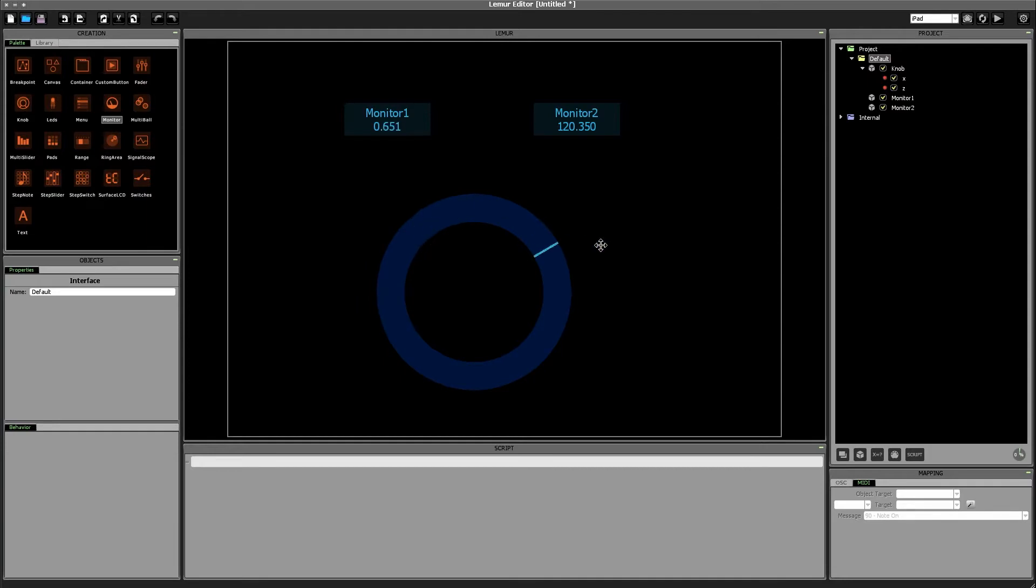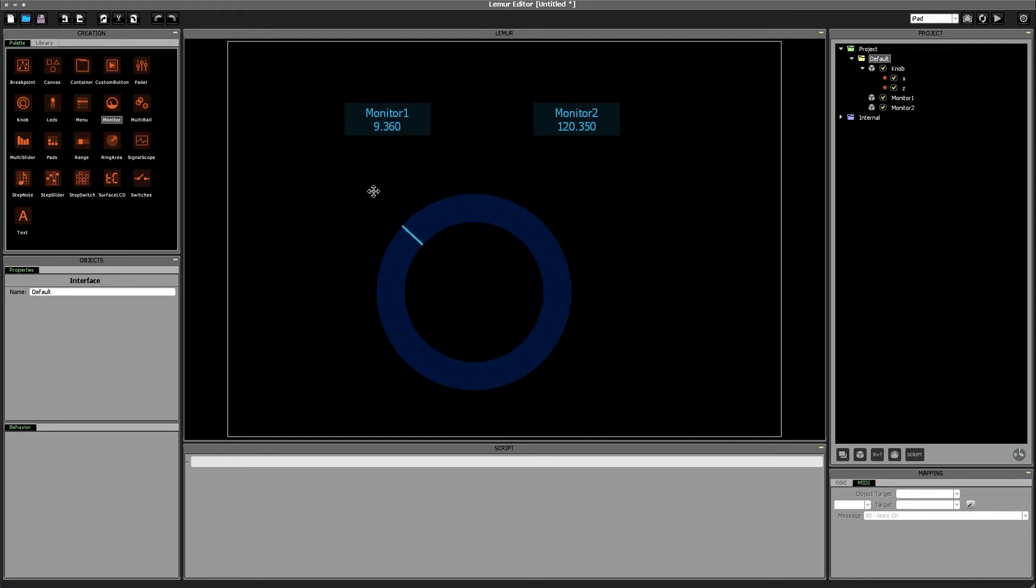All right so now the monitor object we see that is the value of knob.x goes from 0 to 1 and beyond it continues to increase as we go clockwise and then if we go counterclockwise it will go into the negative ranges.